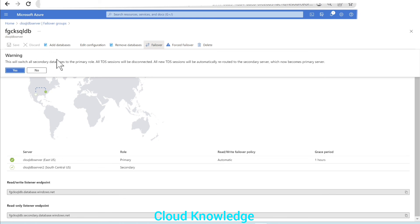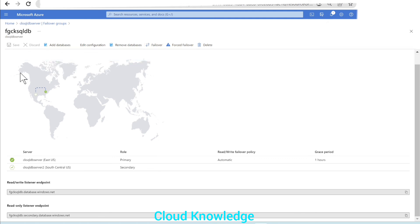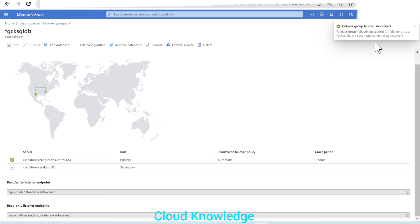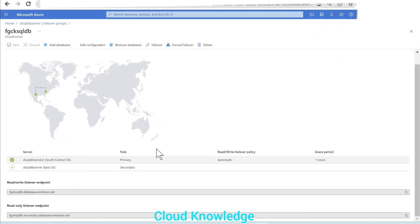A warning appears: 'This will switch all secondary databases to the primary role. All TDS sessions will be disconnected. All new TDS sessions will be automatically rerouted to the secondary server, which now becomes the primary server.' We want to perform this failover, so let's click yes. The failover group failover is in progress. Now the failover group failover succeeded — server 2, which was secondary, has now become primary. The server that was primary in East US has now become secondary. They have interchanged roles. This is how failover groups help with geo-replication and business continuity in SQL Database.